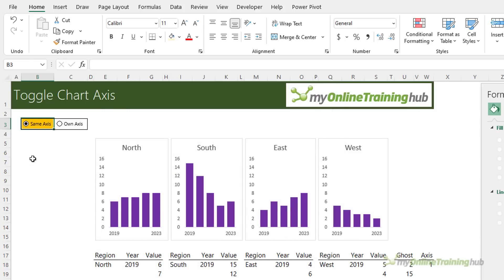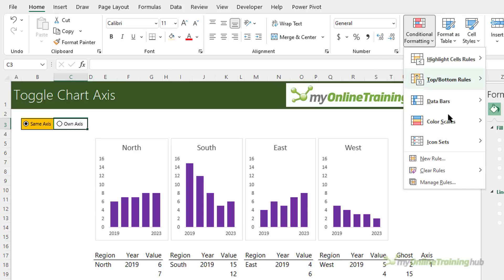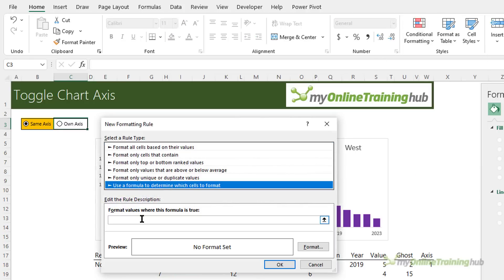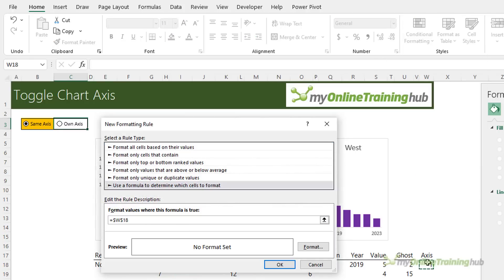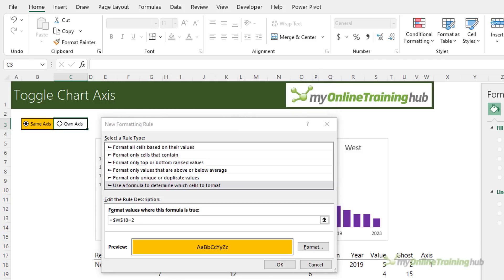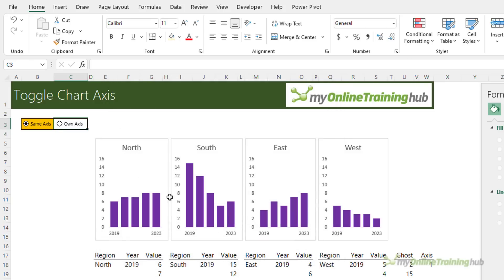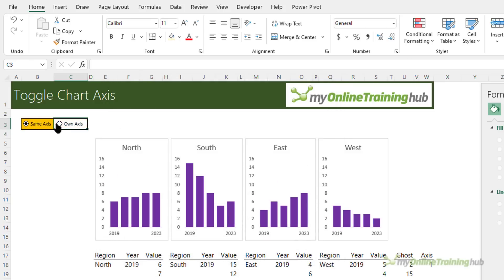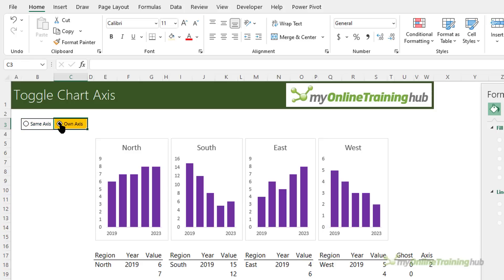So let's select it so that conditional formatting is working. Let's set it up for this one as well. Again new rule using a formula where this cell equals two. I'm going to format it yellow. Let's test it so that's working nicely.